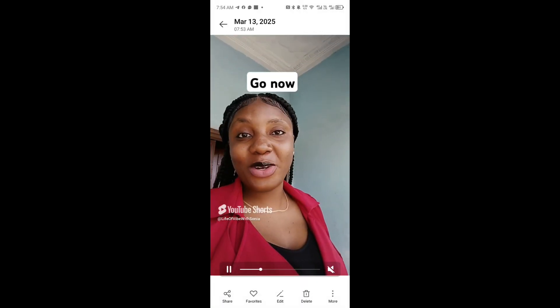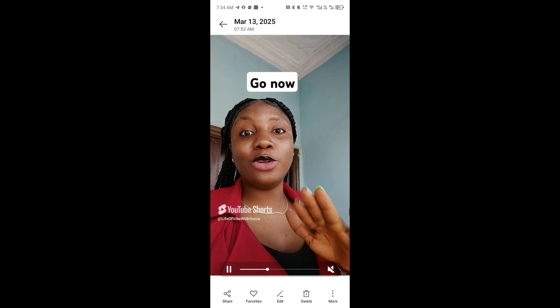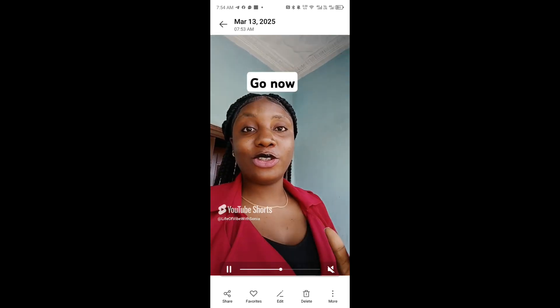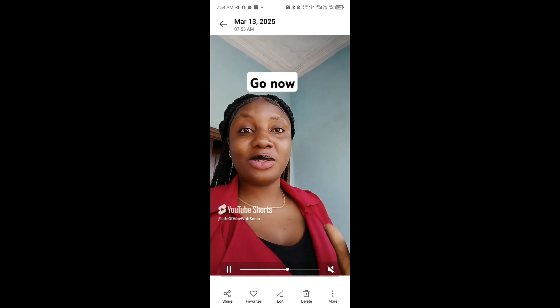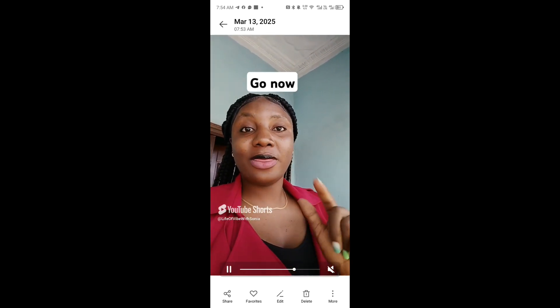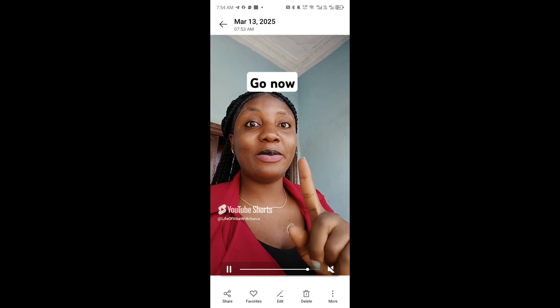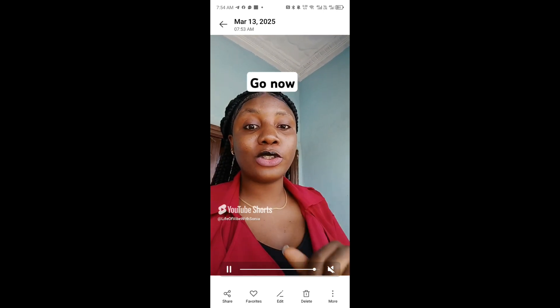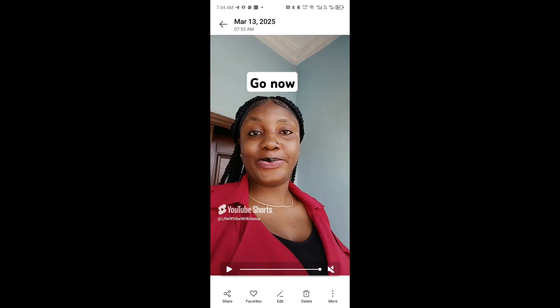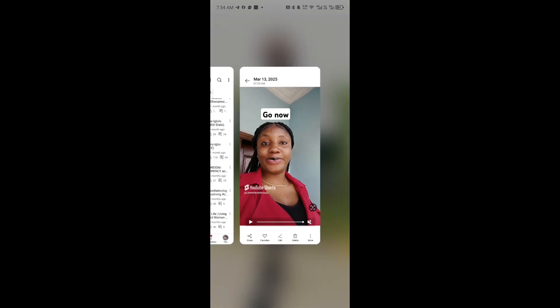You guys can see that this is the video — it is here in my gallery. Now if you want to download it without the YouTube watermark, I have done a video showing you how you can remove the watermark from any video. You can remove that watermark directly after you're done downloading.